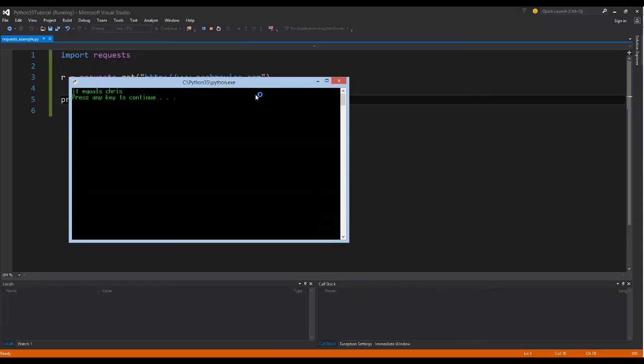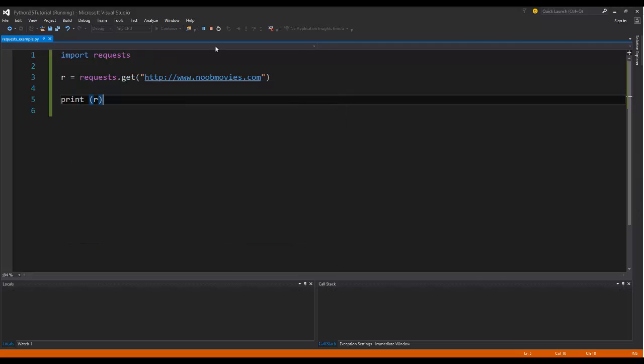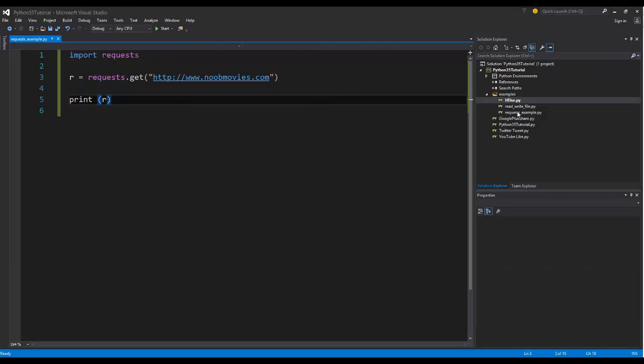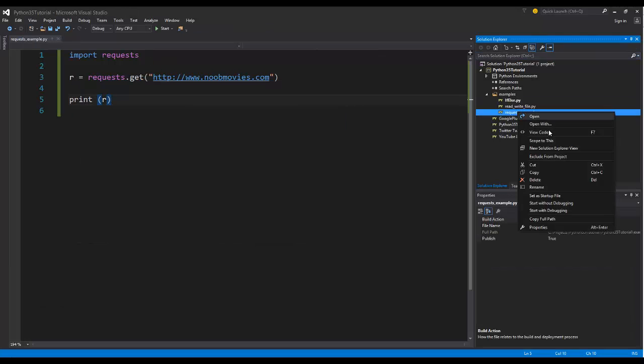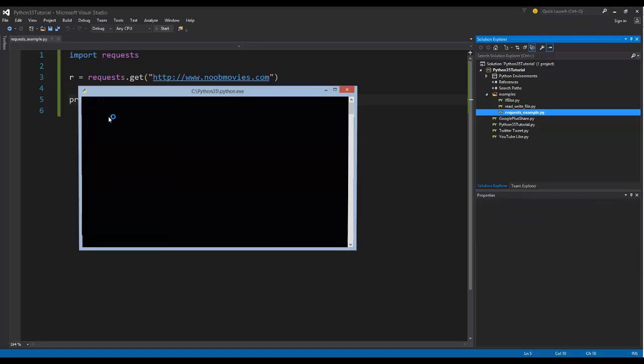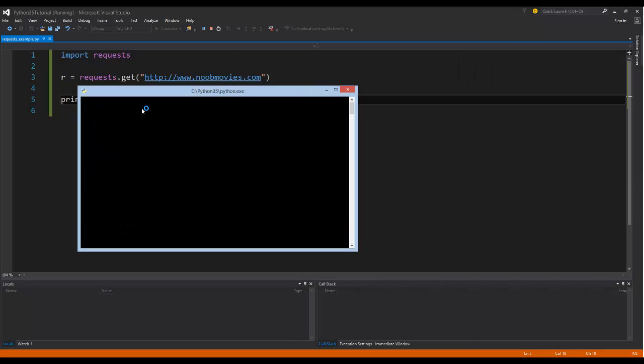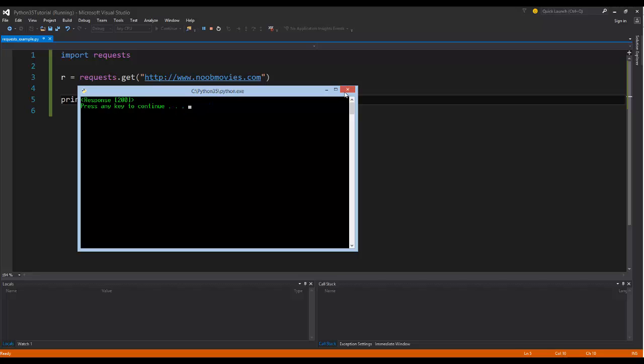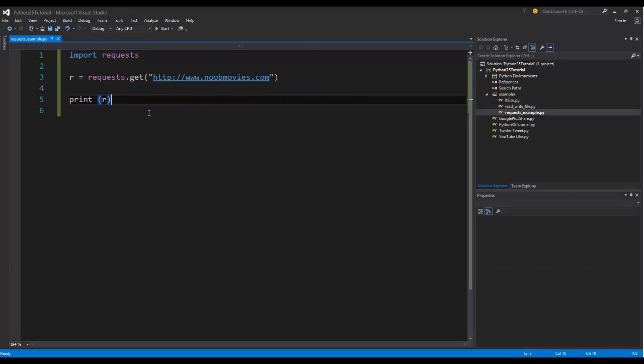Oh, we're running the wrong file. My bad. One second. So I'm going to set this as my startup file. There we go. Run it. And it just returns the response back, which it does by default, which is good.